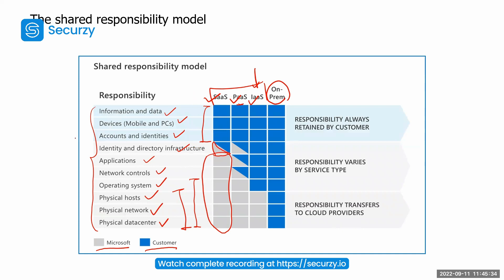You can observe that information and data, devices, and accounts and identity — these three responsibilities are always taken care of by your company or organization, even if it is SaaS, PaaS, or IaaS. This is the general idea about the shared responsibility model that you need to understand, because whenever we talk about a security model, we need to understand what level of security is handled by the cloud service provider and what we need to take care of ourselves.